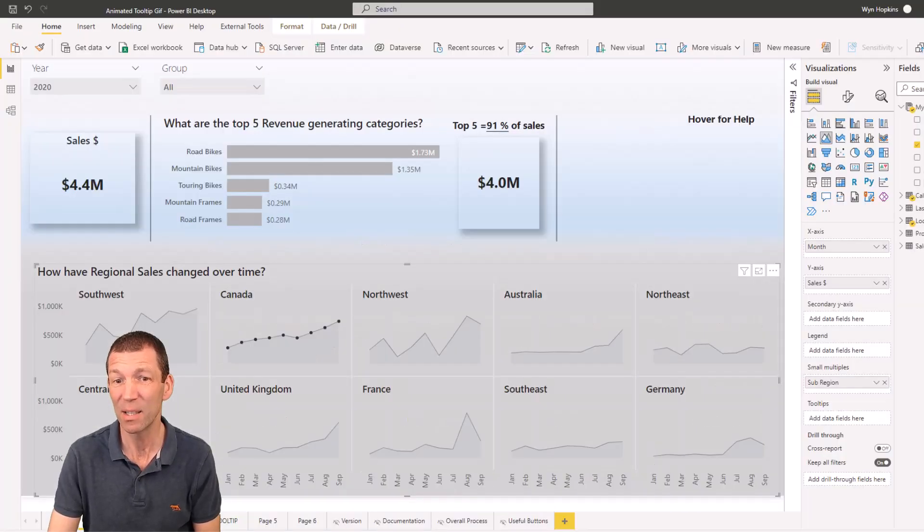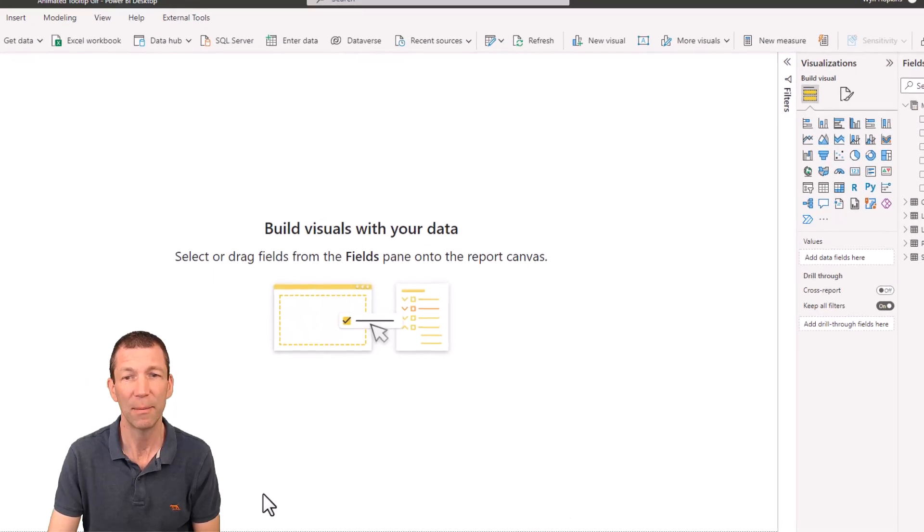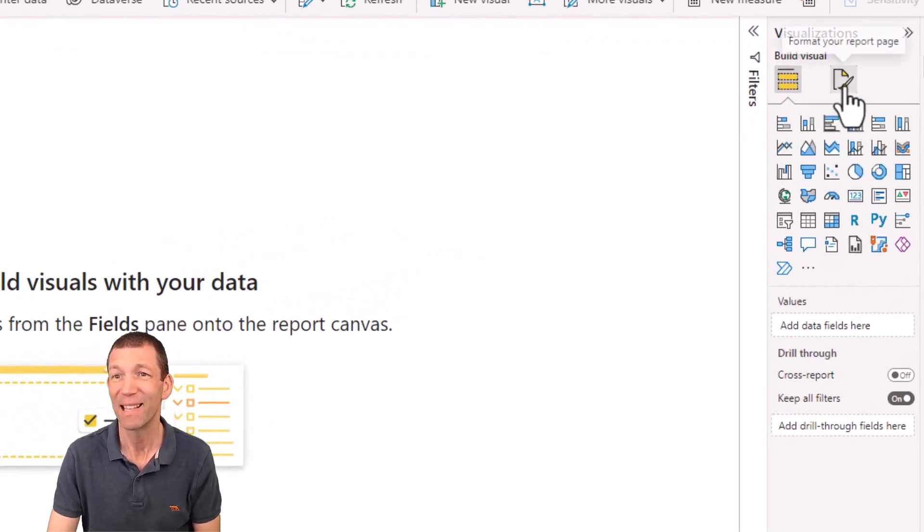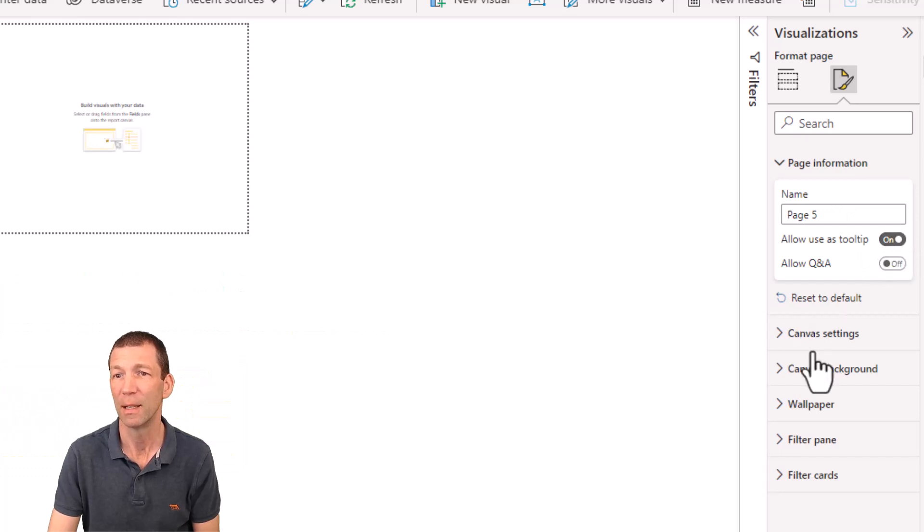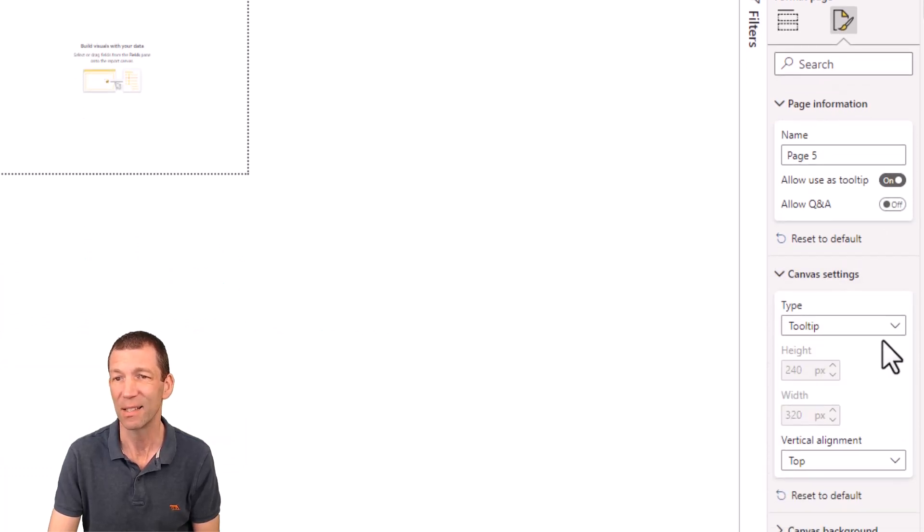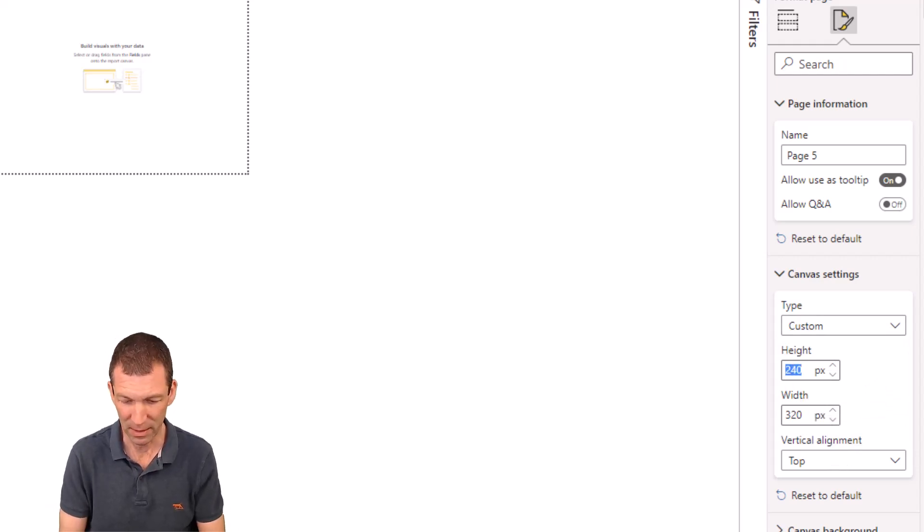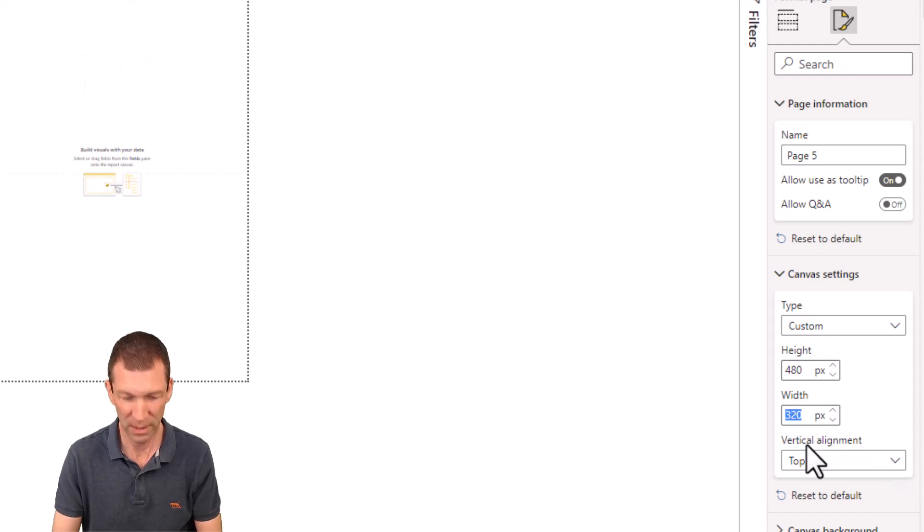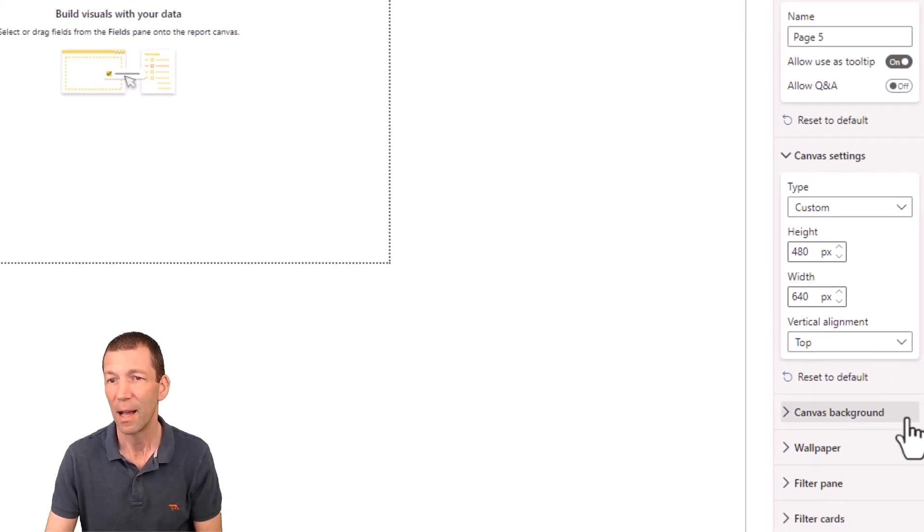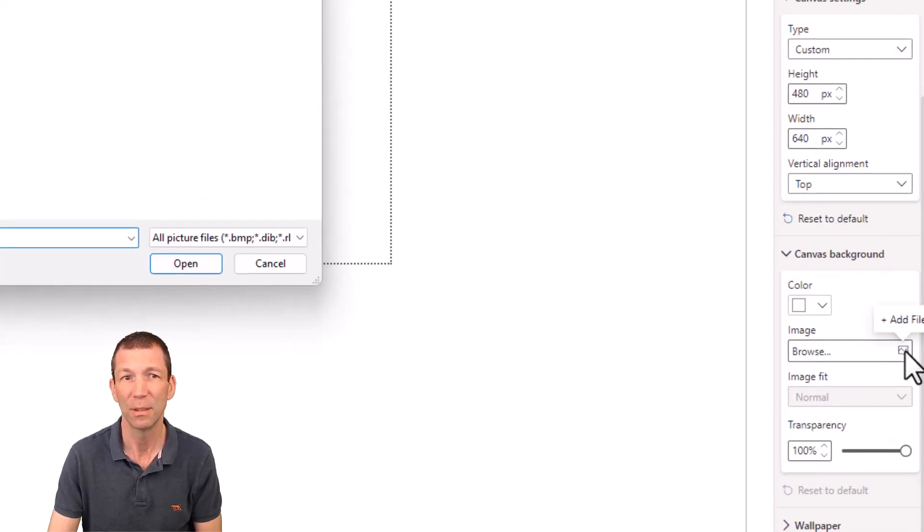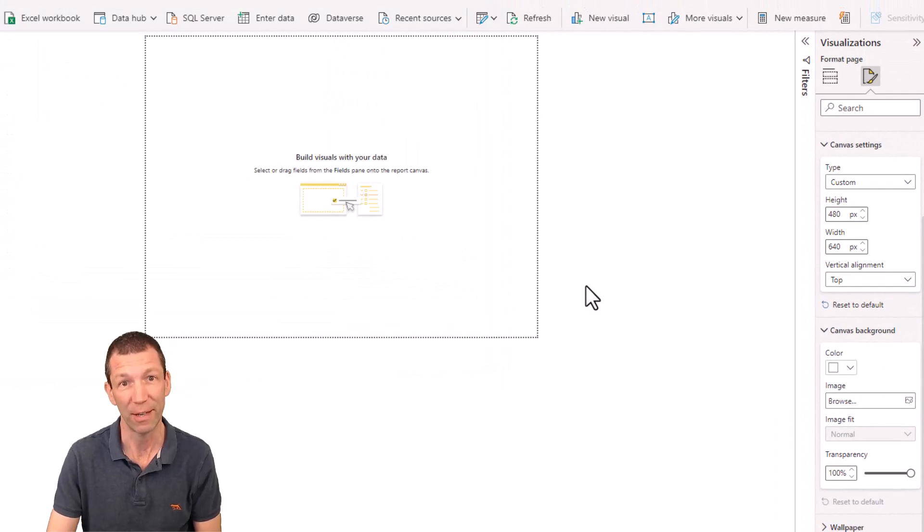Then you go into Power BI and you add a page. And you make this a tooltip page. So page information, allow use as tooltip on, and then under canvas settings, go for custom size. And I'm going to double this to 480 by 640. You can go whatever size you want. And then for the background, I'm going to browse for that GIF.